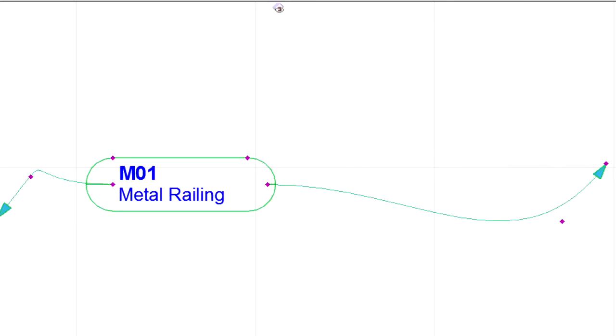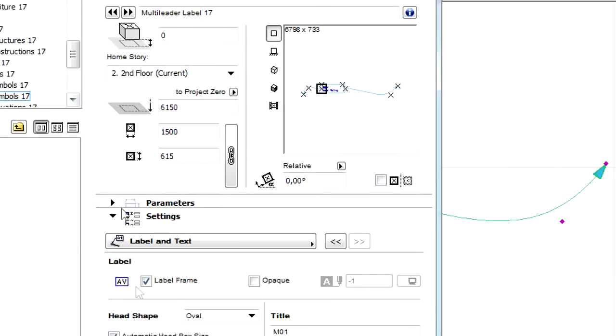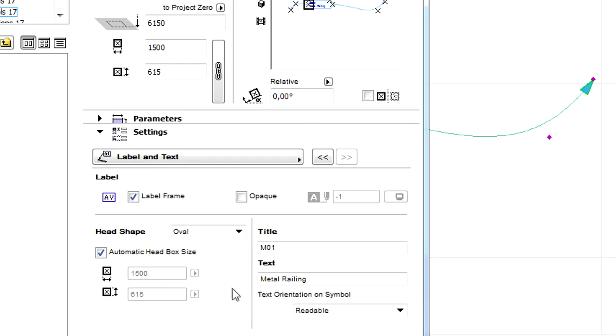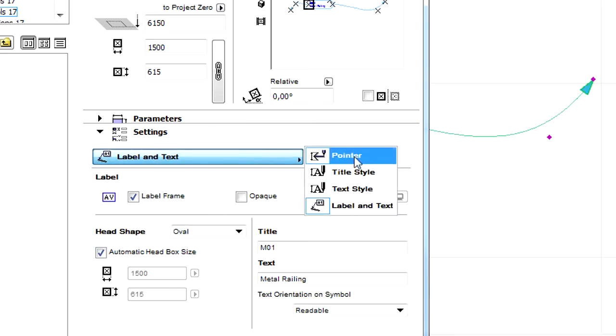Let's select the object and open its settings dialog and increase the number of Pointers.